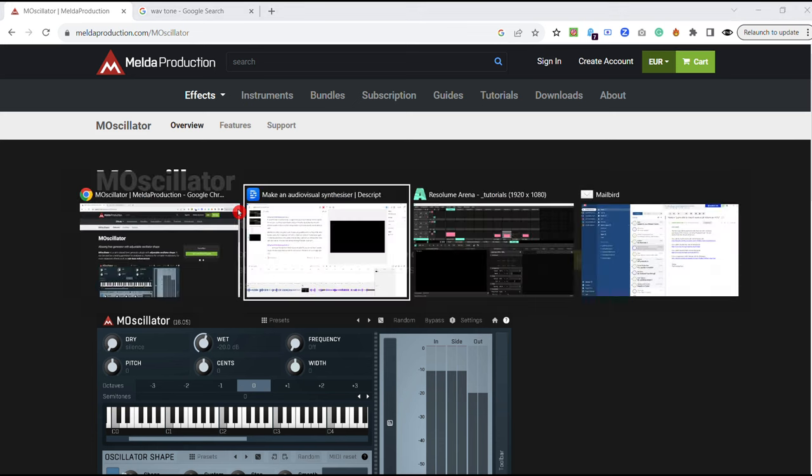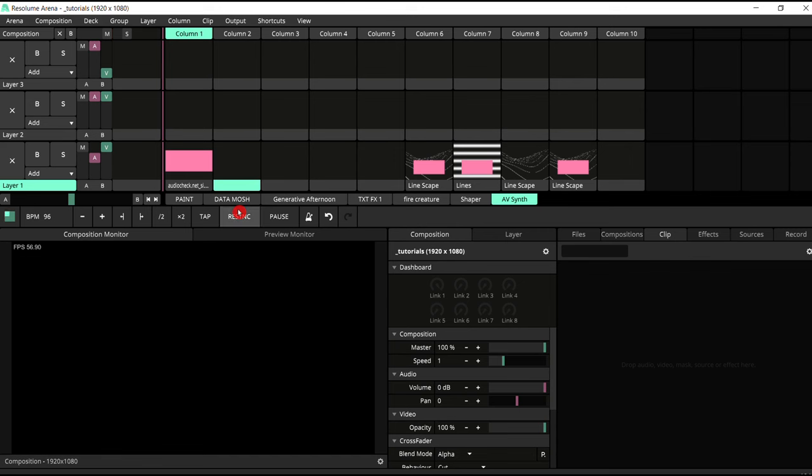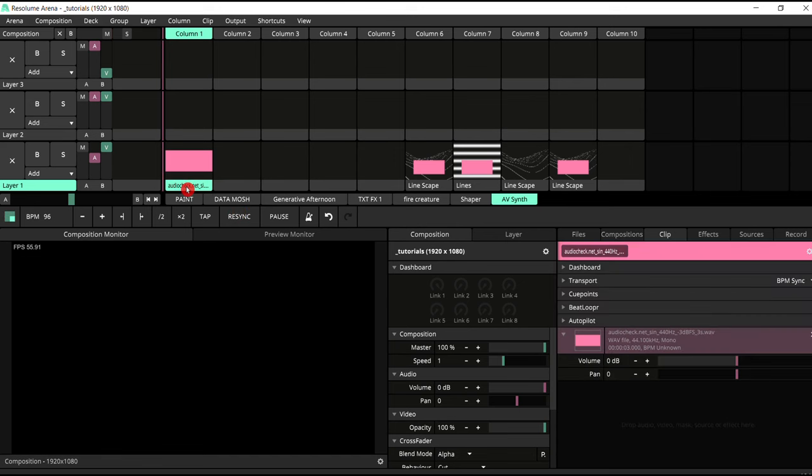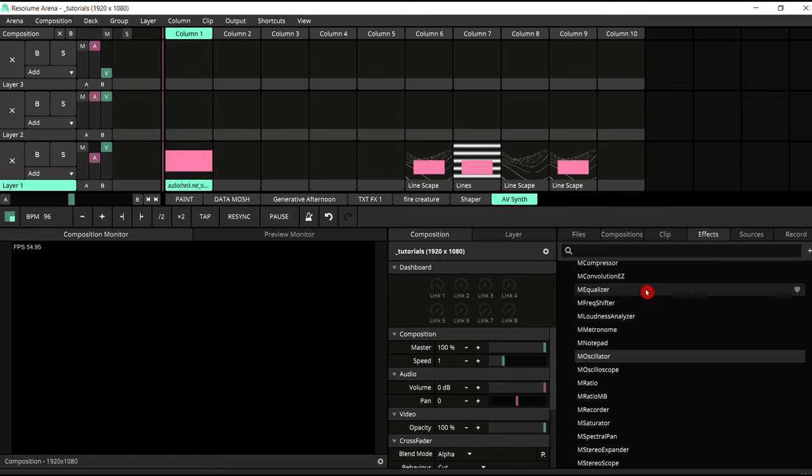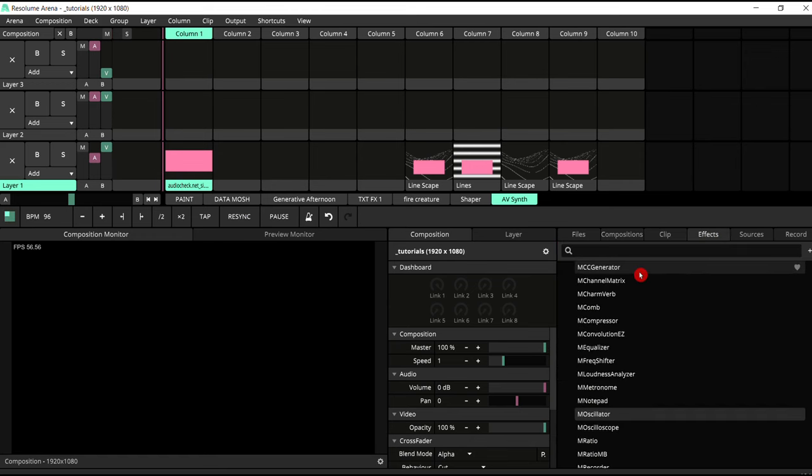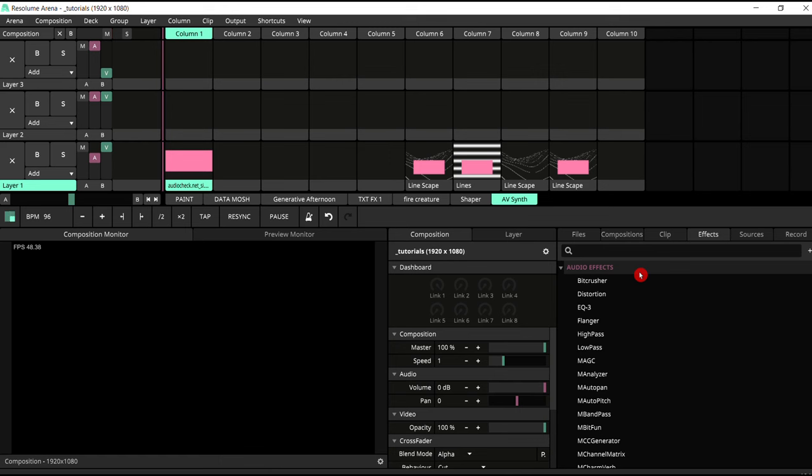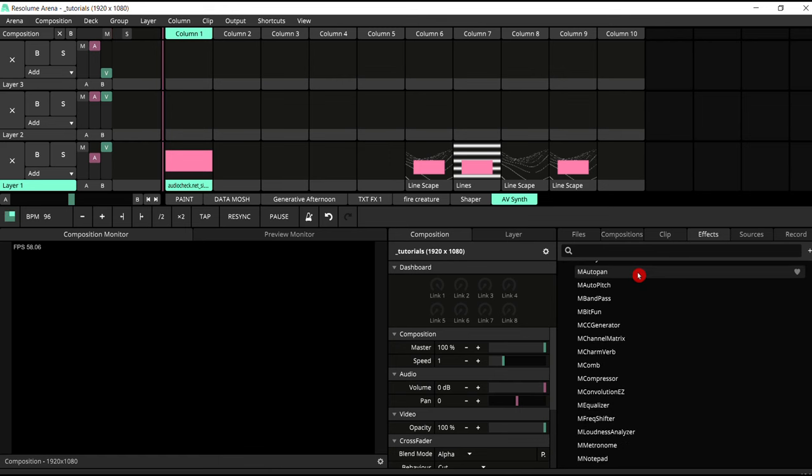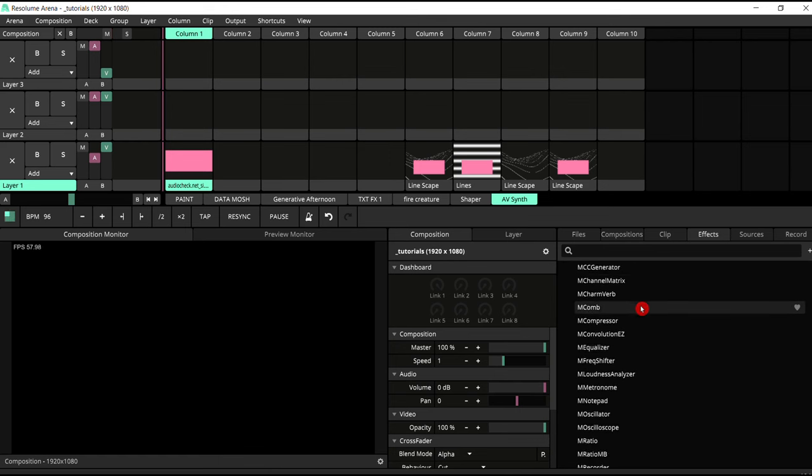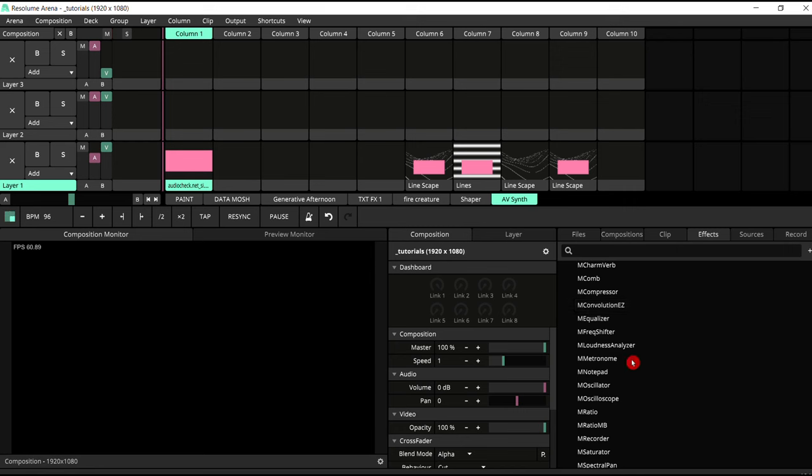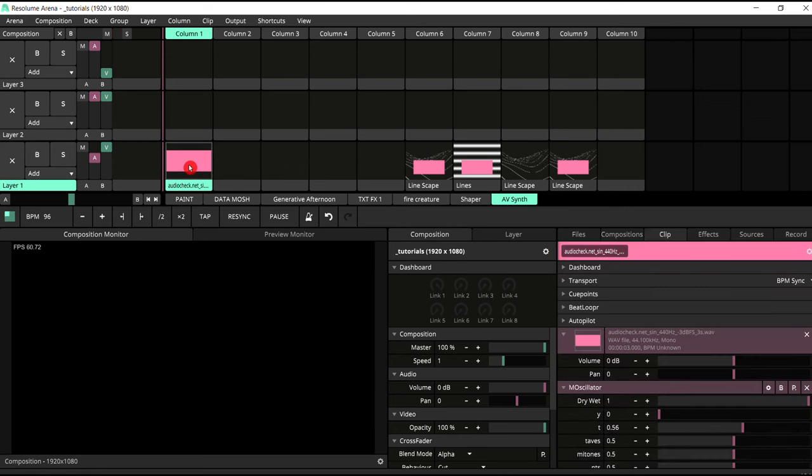So get yourself those VSTs. And then we go back to Resolume. And on this clip where we've got our WAV file, we are going to go to our effects. I've already got all my VSTs installed in here in audio effects. If we find the oscillator, just drag it across and put it on.